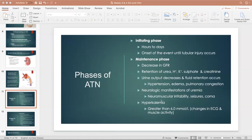The second phase is called the maintenance phase — the maintenance of the disease or the problem. This is where you're going to see all the signs and symptoms. You have a decreased GFR. You're going to have an increased BUN, increased creatinine, and increased potassium in the blood. This is because the tubules are not filtering — they're not pulling those things out of the blood into the filtrate and excreting them through urine. They're staying in the blood.